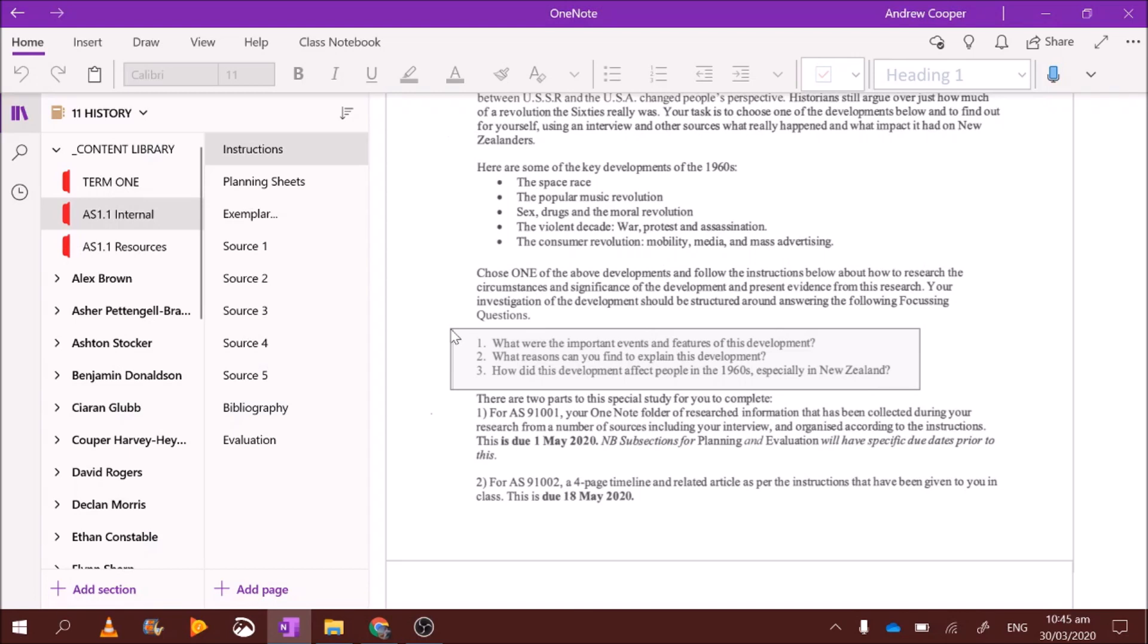Question number three. How did this development affect people in the 1960s, especially in New Zealand? Now, this is what I said before, that some of these topics are easier than others because they have strong New Zealand links. So you need to find out how the people were affected by the space race. How were the people affected by JFK's assassination? How were the people affected by popular music? Especially in New Zealand. So, find a Kiwi, maybe your granddad, who was alive in the 1960s, and ask him. How were you affected by the space race? And it is an essential part of this. You do have to find someone to answer question three. You need to find someone and ask them. You need to interview them.